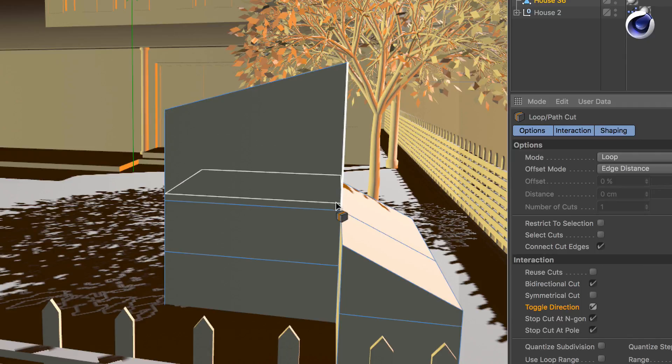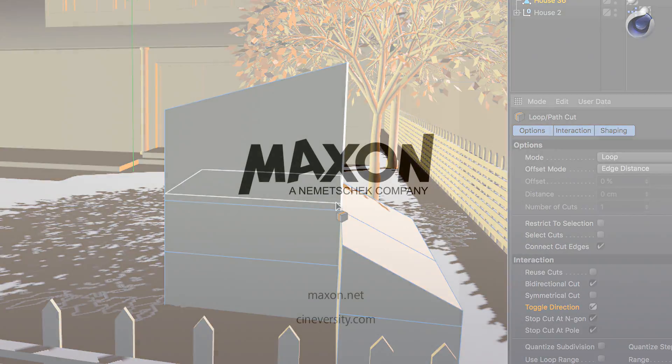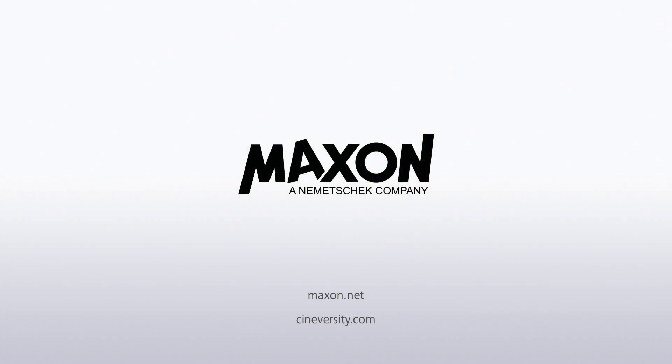For more information on Cinema 4D or other Maxon products please visit cineversity.com or maxon.net.